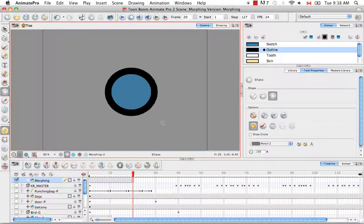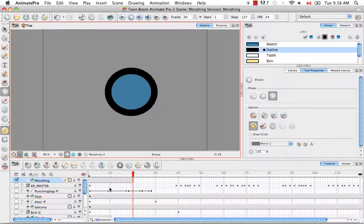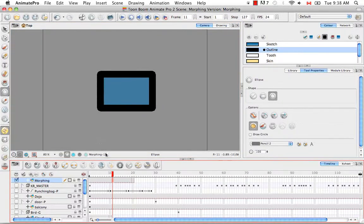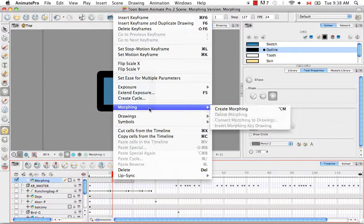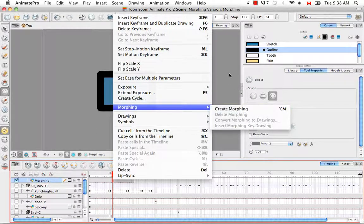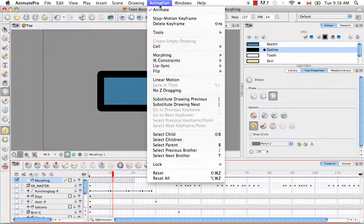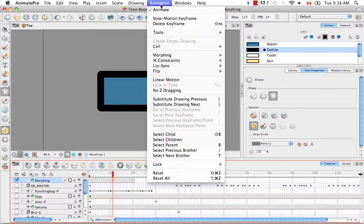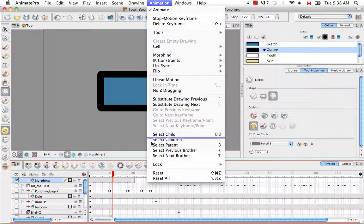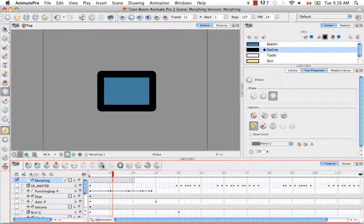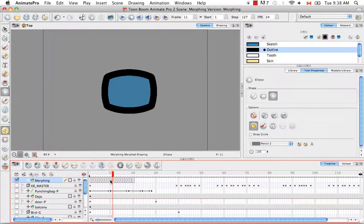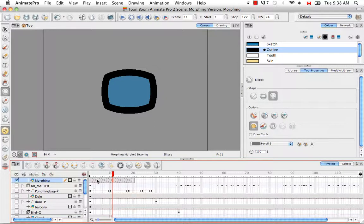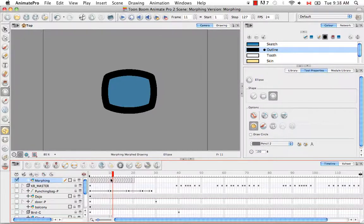There are several ways that you can create a morphing sequence between your source drawing and your destination drawing. You can select any of the cells in between these two drawings, right click and select morphing, create morphing. Or you can go to the top menu and select animation, morphing, create morphing. Or you can click on this button here in the timeline view which also creates morphing sequences. You'll know that a morphing sequence has been created by these arrows or chevrons that you see going across between the source drawing and the destination drawing.